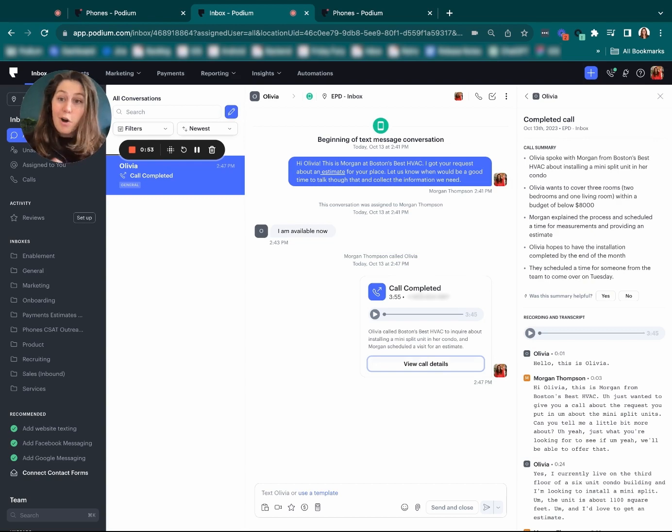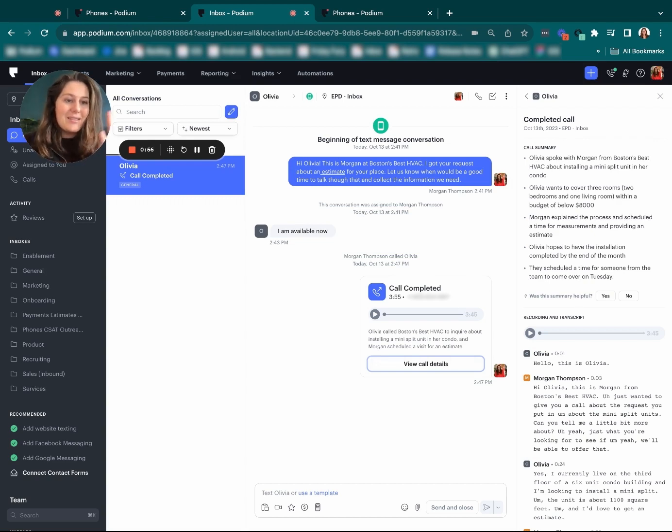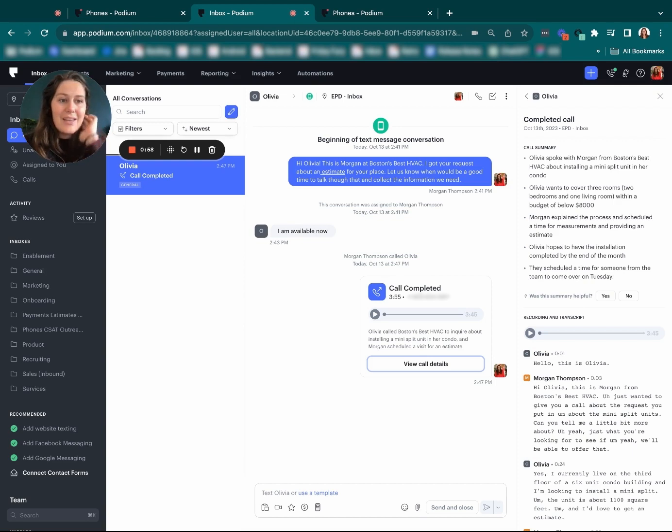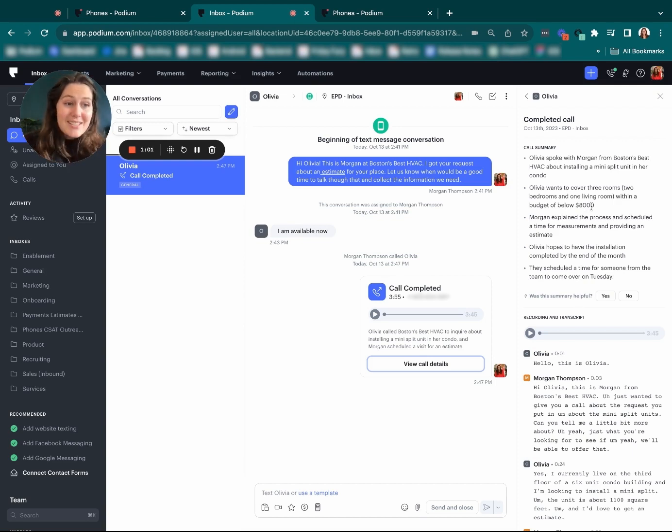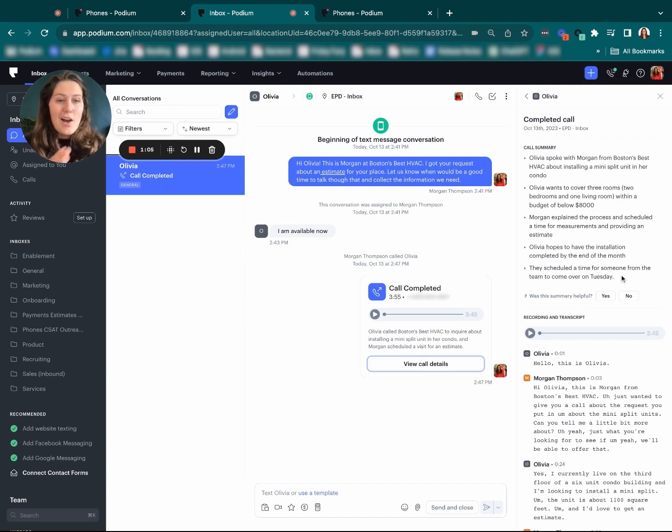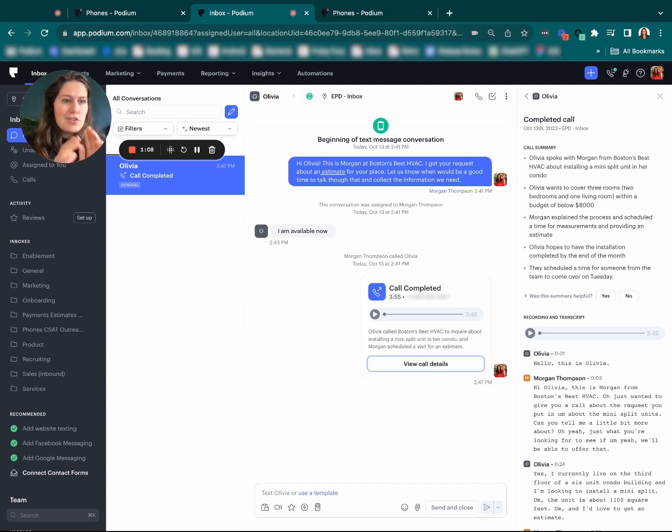It was almost a four-minute phone call and it has these few bullet points of everything that happened—the specific details like the budget, the plan for scheduling on Tuesday. All of these I can just come and look at super quickly.